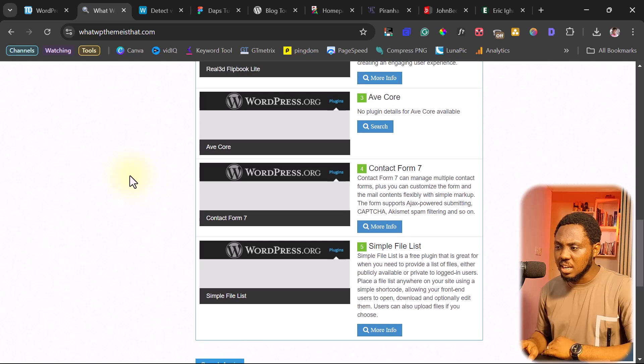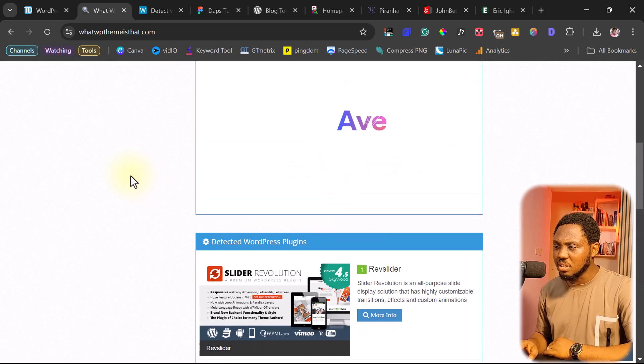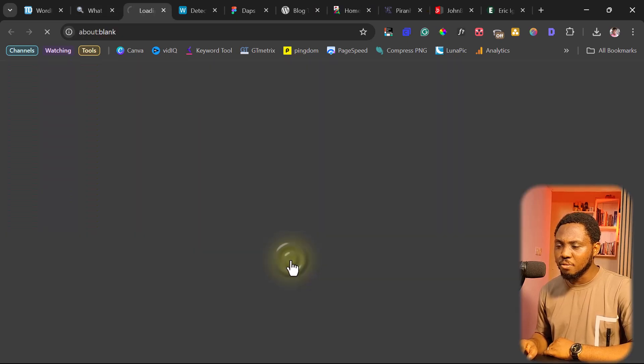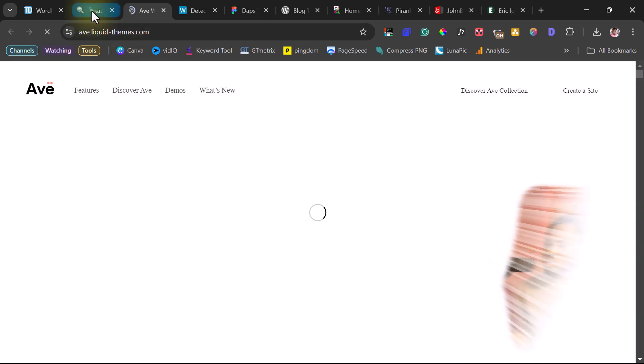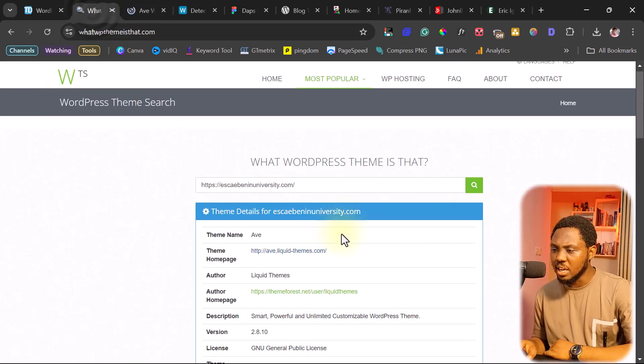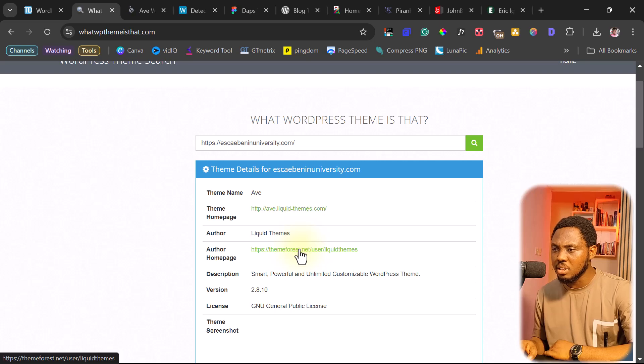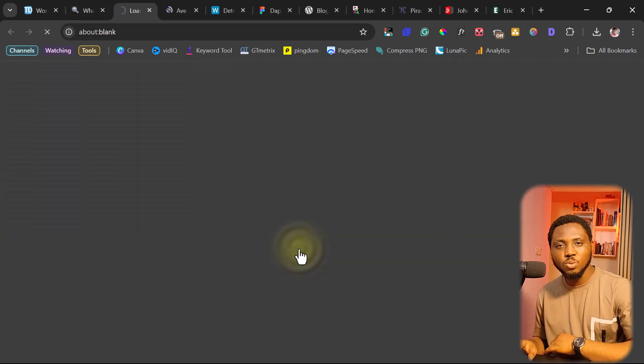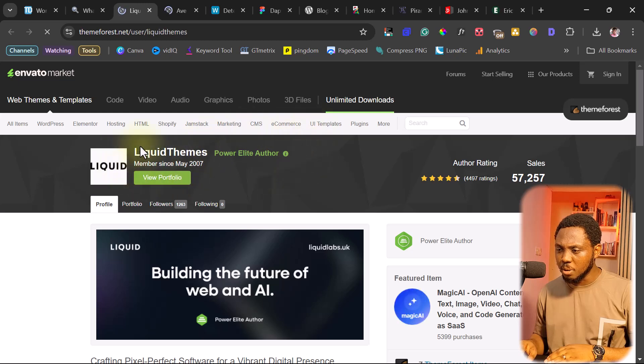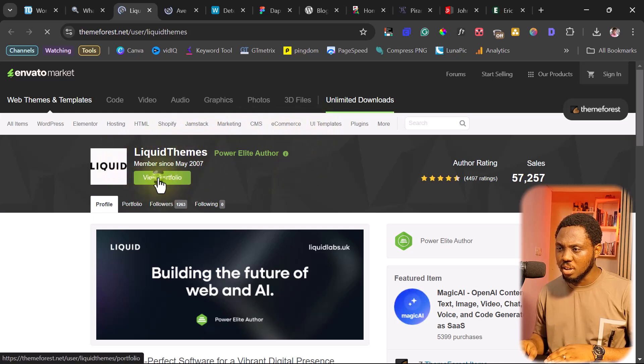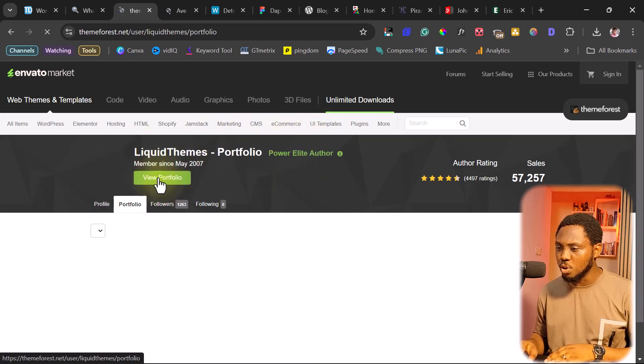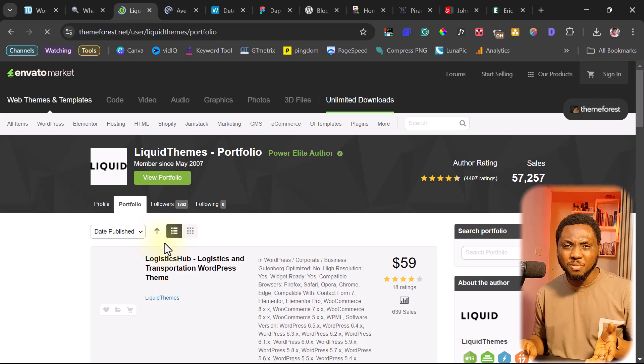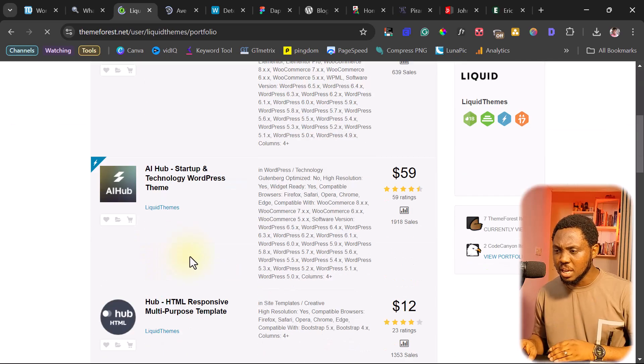So in this case here, you can just simply visit this URL for you to know more about the author. You can come back here again and go to ThemeForest if you want to lay your hands on that theme. So as you can see here, this is the portfolio of the developer. So you can just view that portfolio for you to be able to find that specific theme.